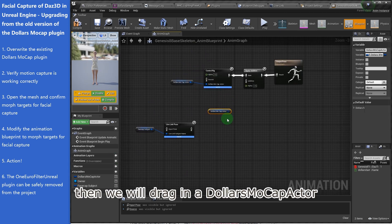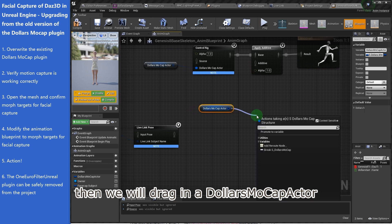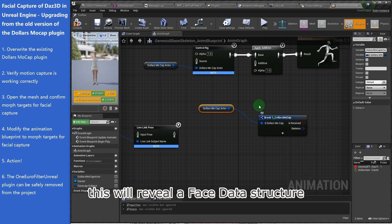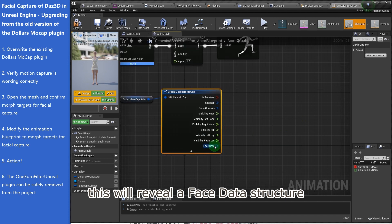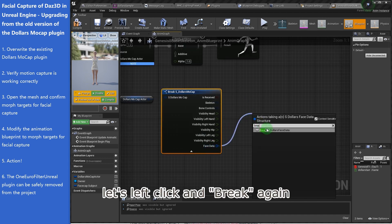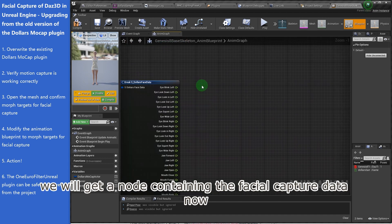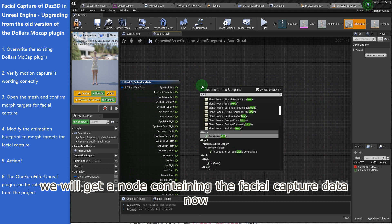Then, we will drag in a Dollars Mocap actor, left-click to get a connection, and select Break. This will reveal a face data structure. Let's left-click and break again, we will get a node containing the facial capture data now.